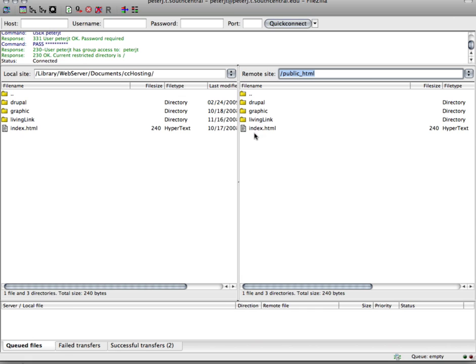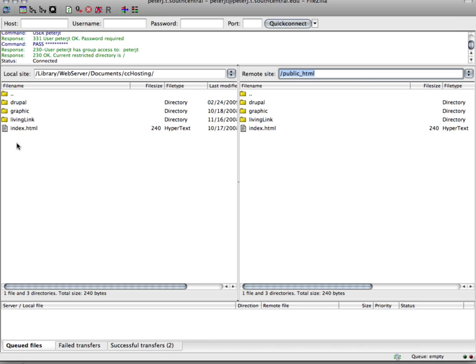One final thing to note is notice how everything on my hard drive over here on the left matches what I have out on my server. You want these two to be a mirror of each other. So do all your work out on your hard drive or your flash drive and then transfer copies of everything, including the folder structure, up to your server.